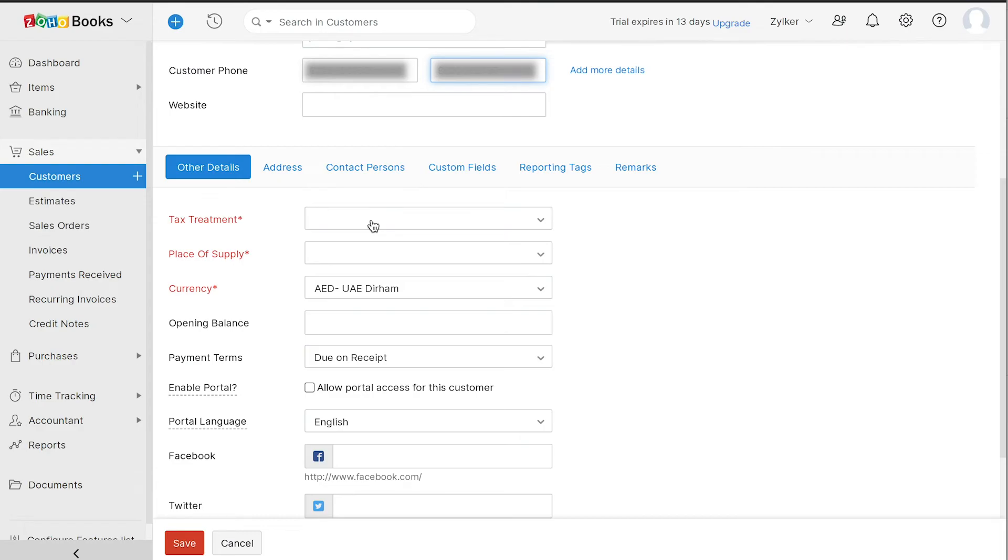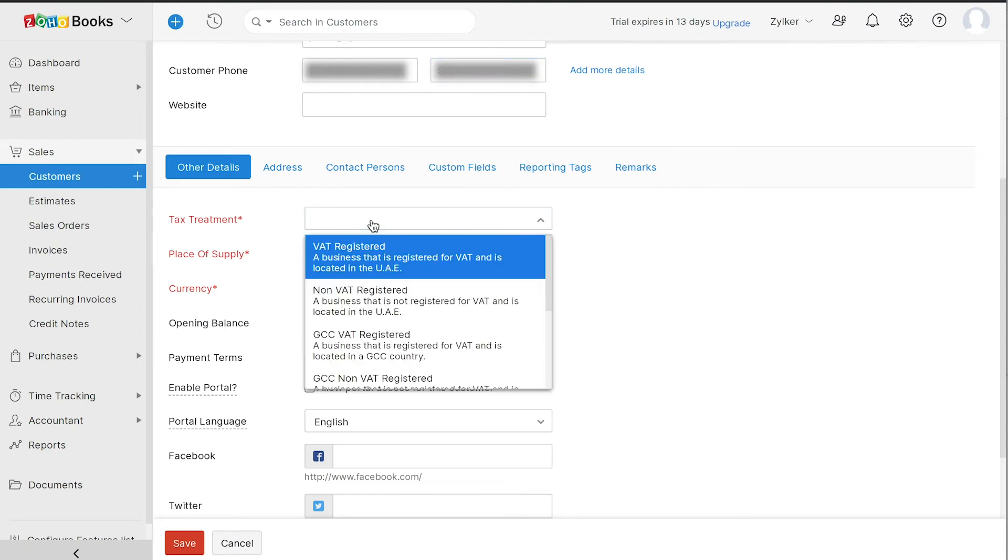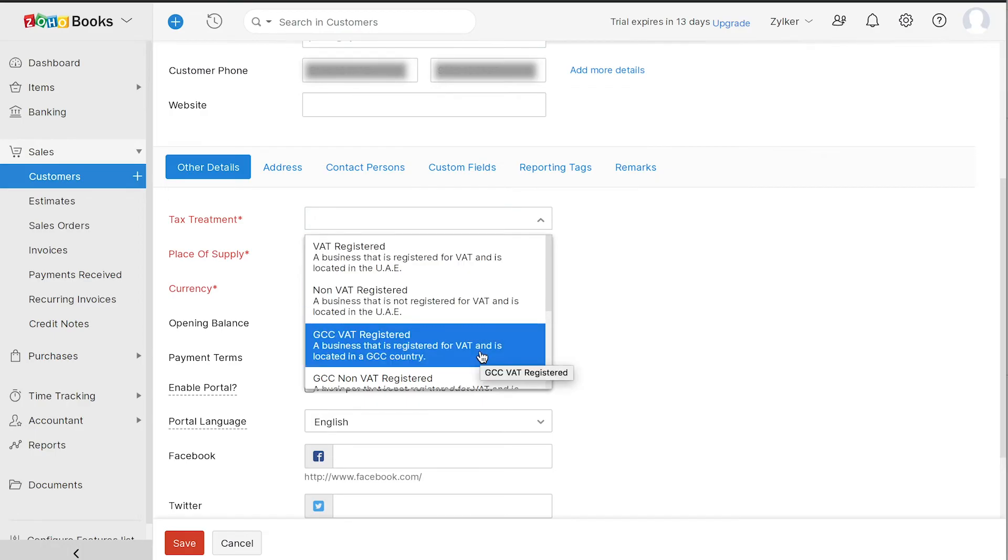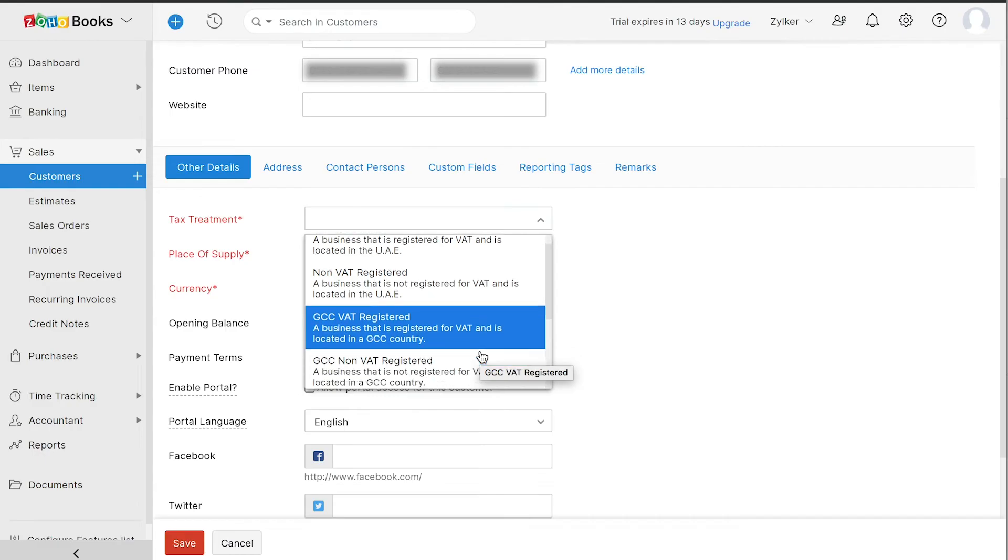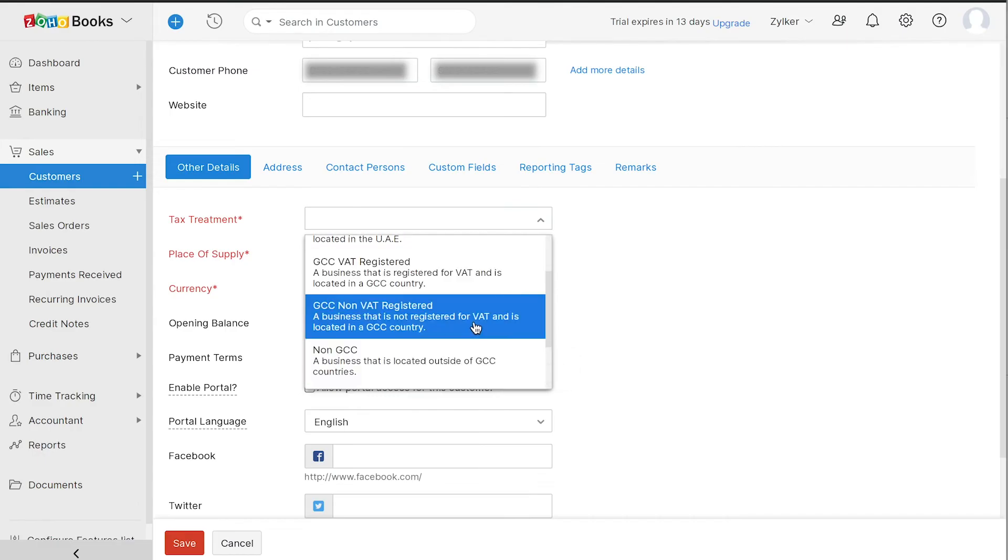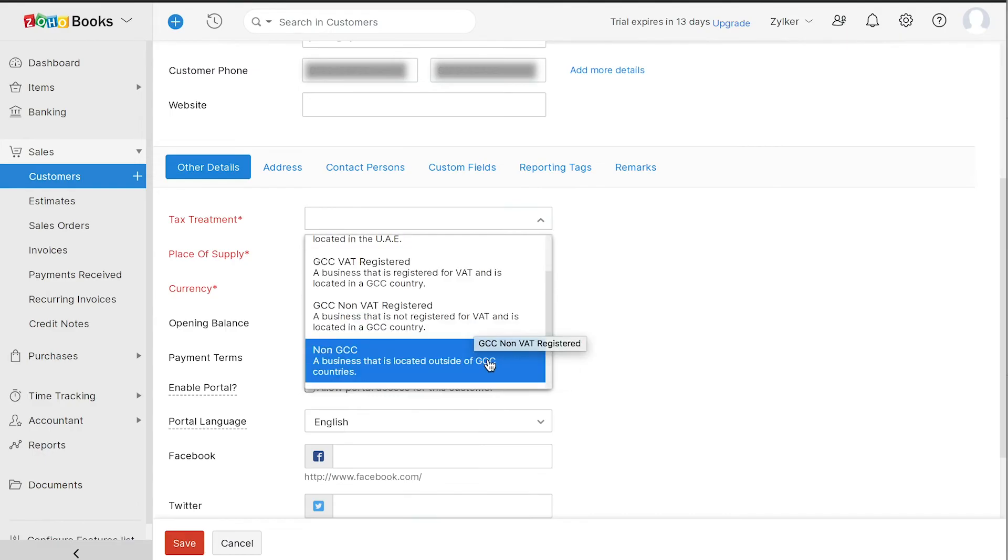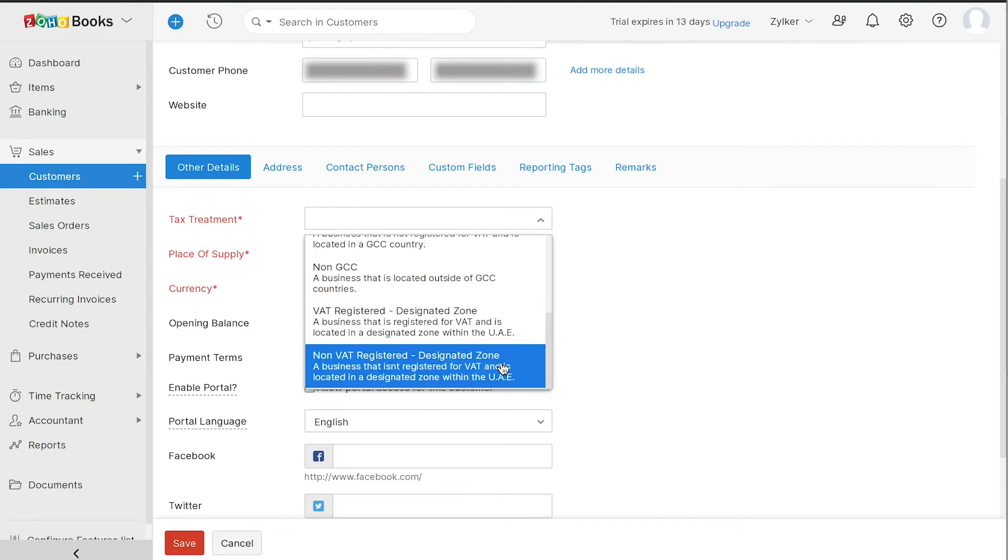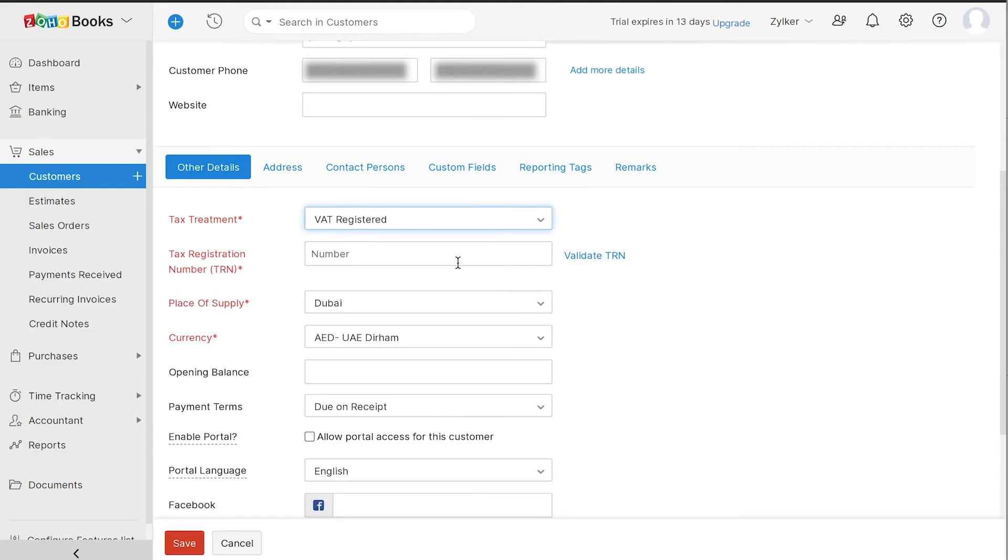Let's see what's under each of them. The customer can be in the UAE and either be registered for VAT or not registered for VAT. They can be in the GCC and either be registered for VAT, not registered for VAT. They can also be a business outside the GCC. Also, they can be in a designated zone and be registered for VAT and not be registered for VAT. If the customer is VAT registered, you can enter their TRN and also choose to validate it by clicking here.